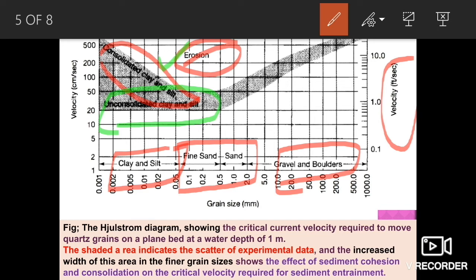One distinction in this diagram: on the left-hand side, velocity is shown in centimeters per second, while on the right-hand side vertical axis, velocity is shown in feet per second. Both units are shown together in the same diagram.